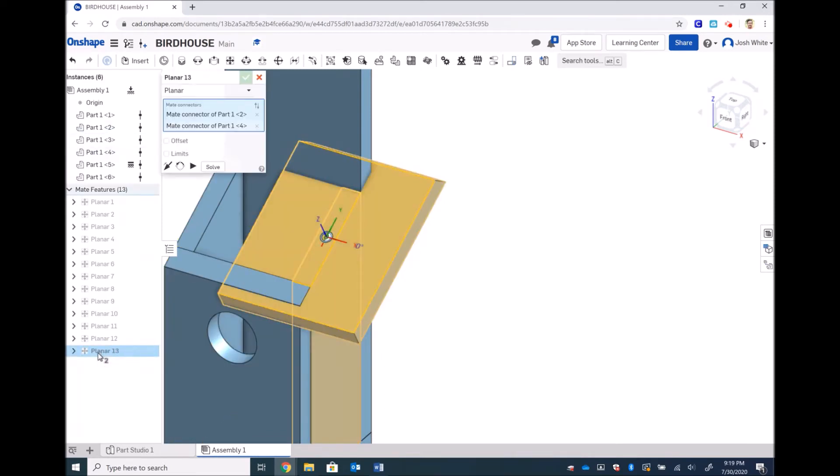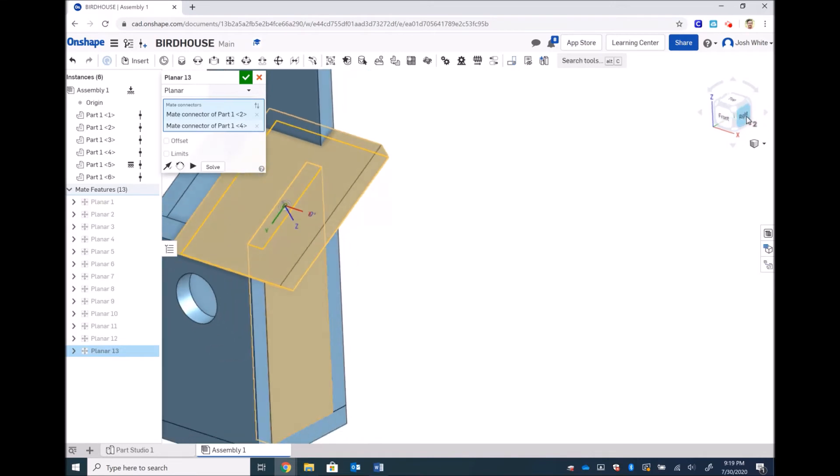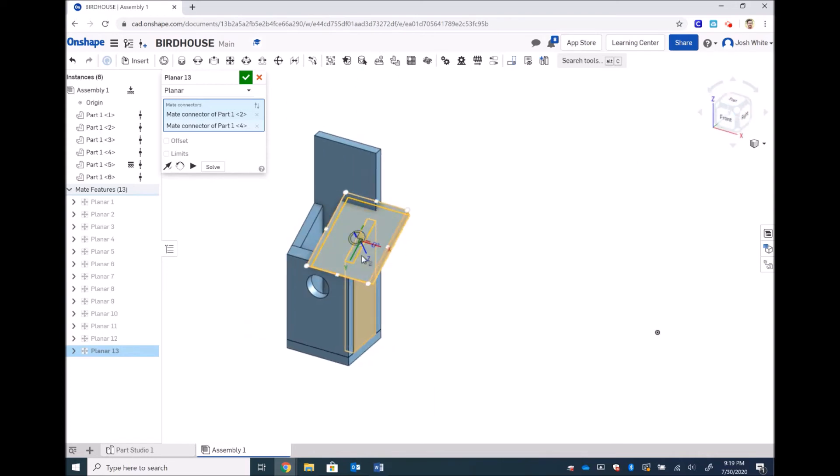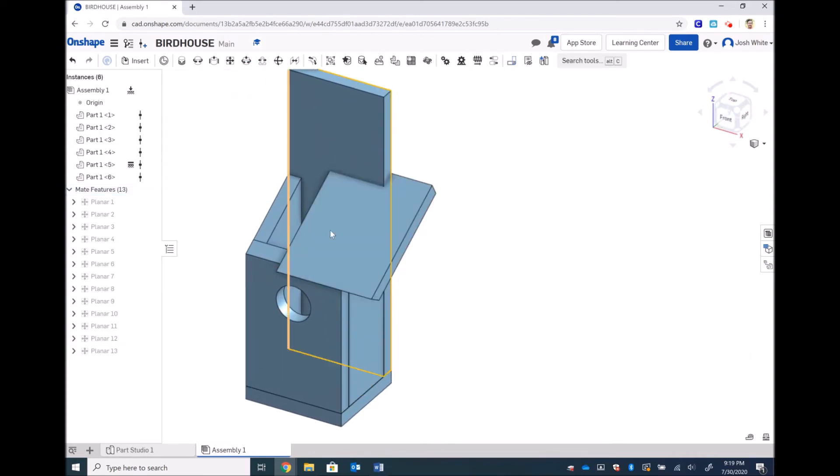So if I double click on this then I can flip the primary axis and that is now a gluing constraint, a mate constraint and not a flush constraint. This is what we want so then I'm going to click the green check mark and we can proceed.